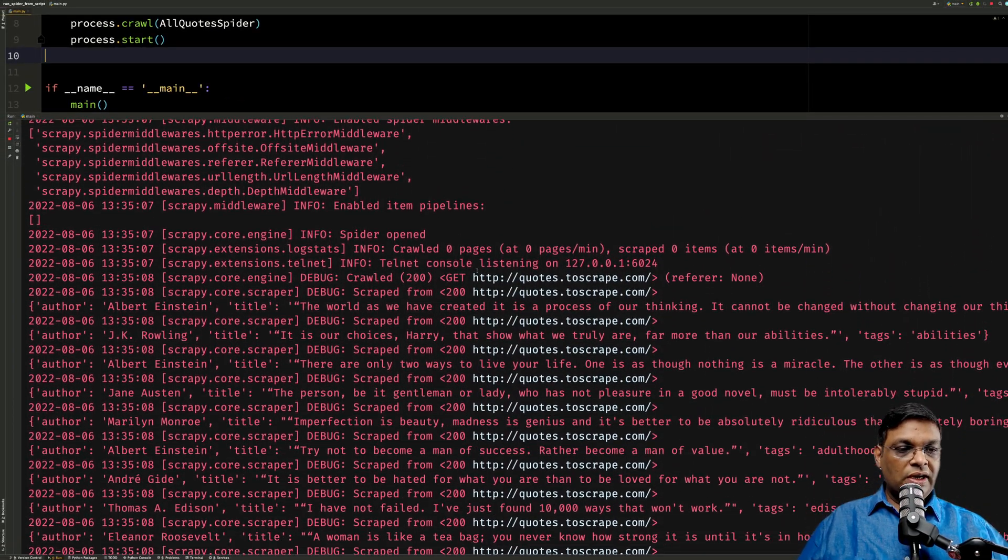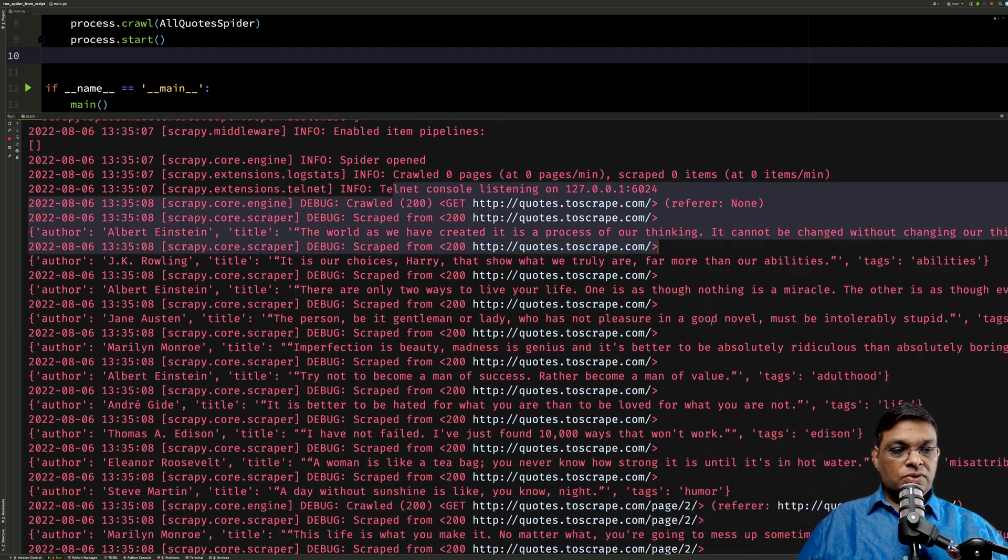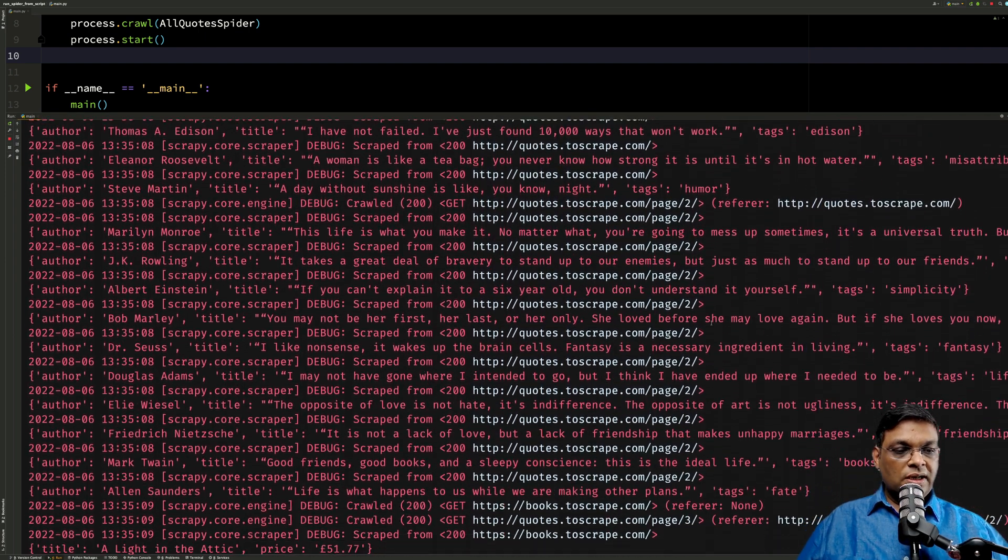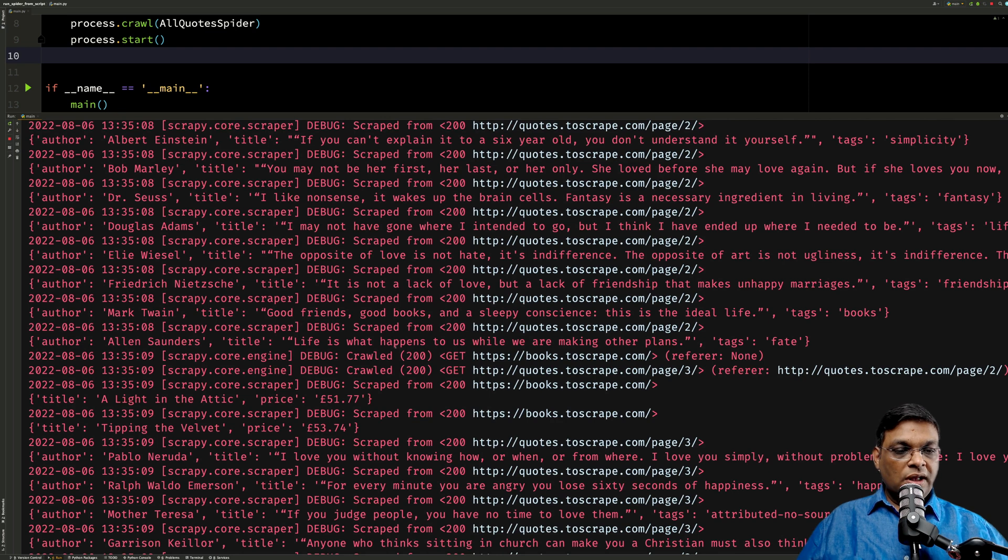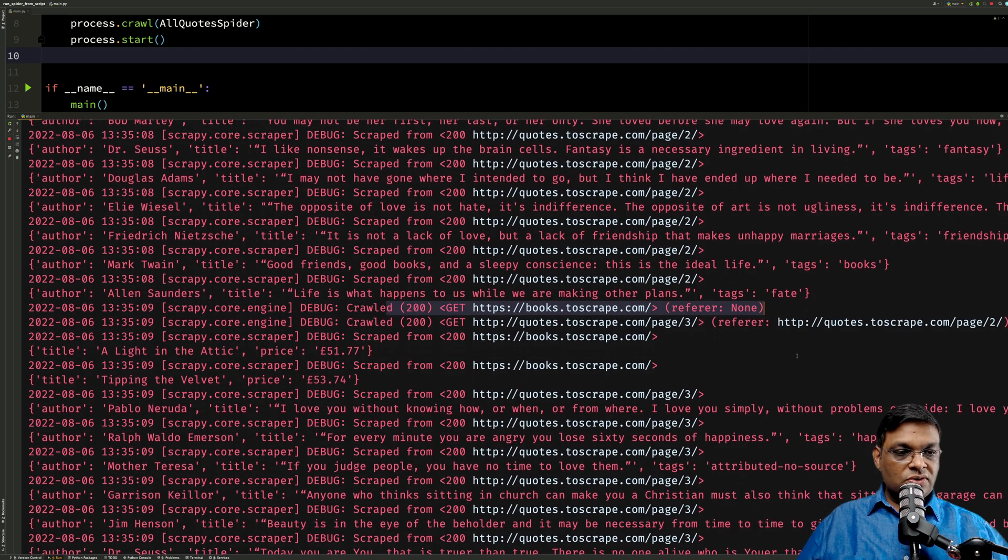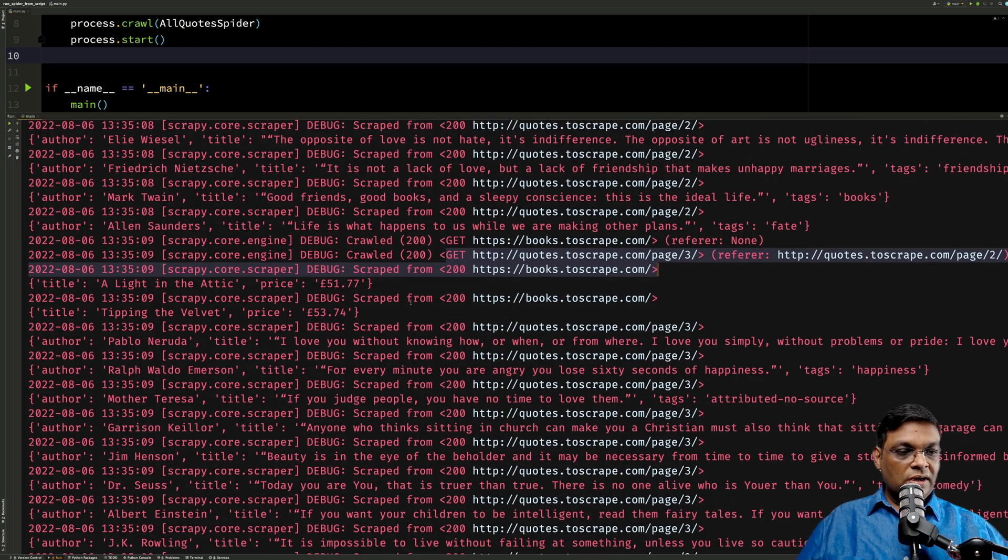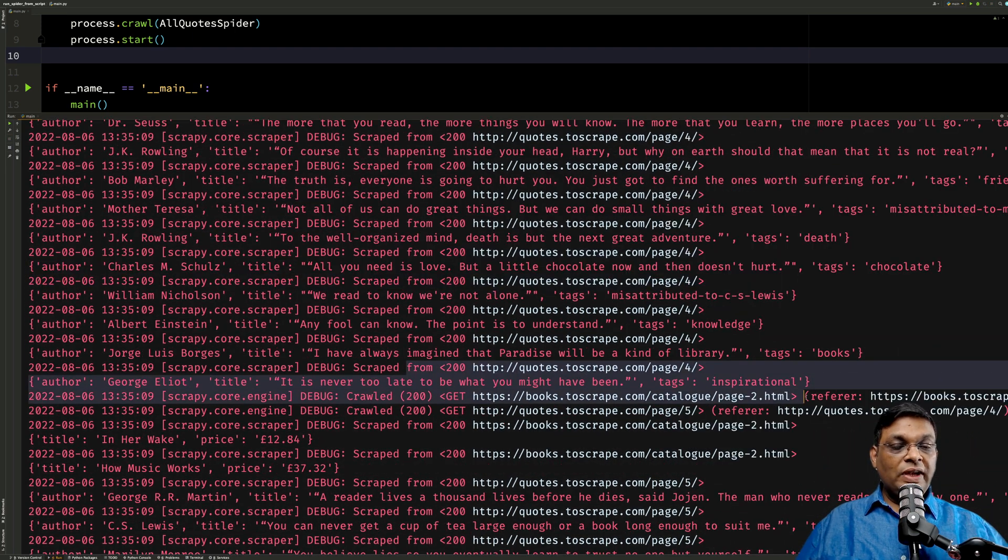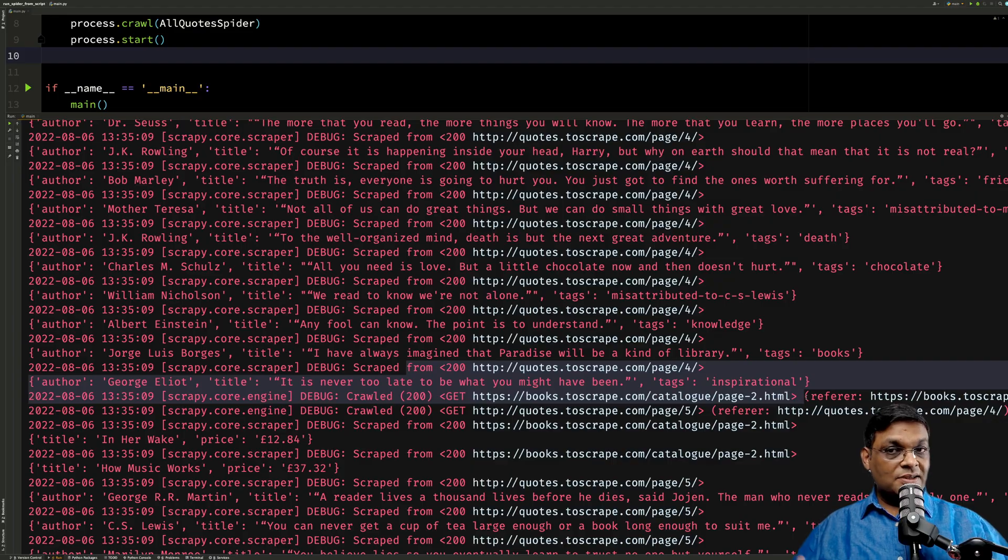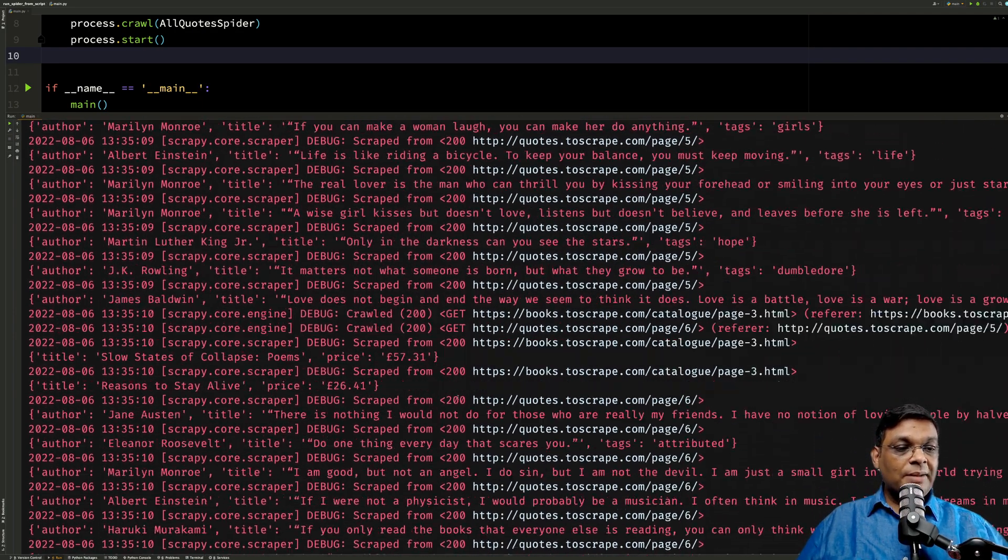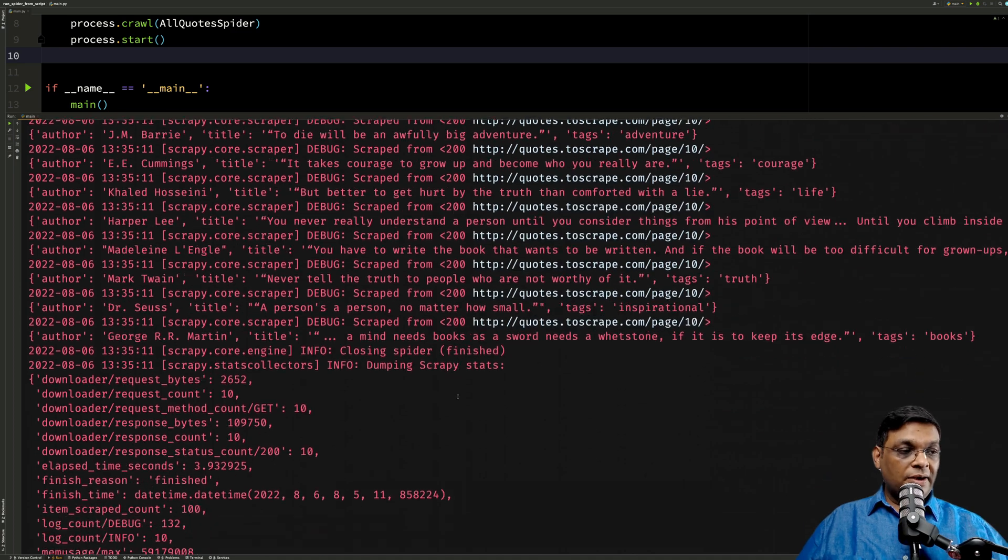Here we have started the quotes.toscrape.com. Let's go through the log and here you'll see that books.toscrape is also started. Again we have quotes, books, quotes. What we can see is that both the spiders have started at the same time. So they are running in parallel.